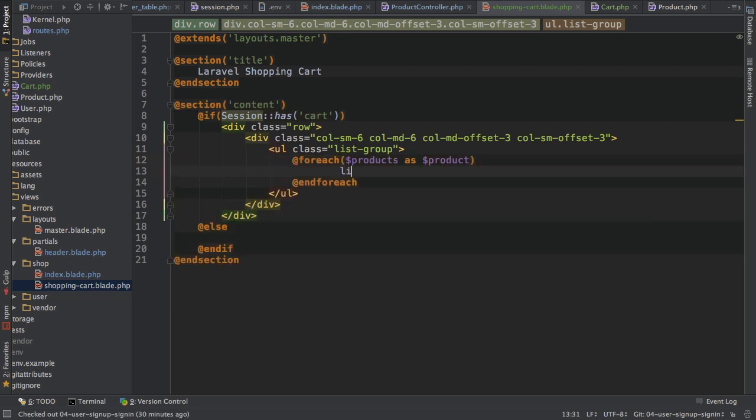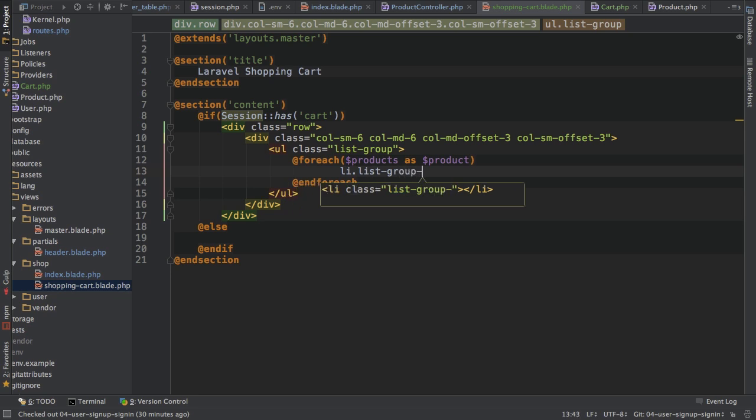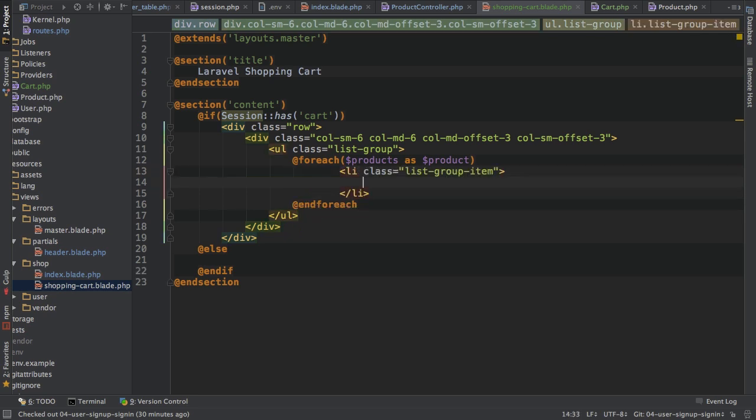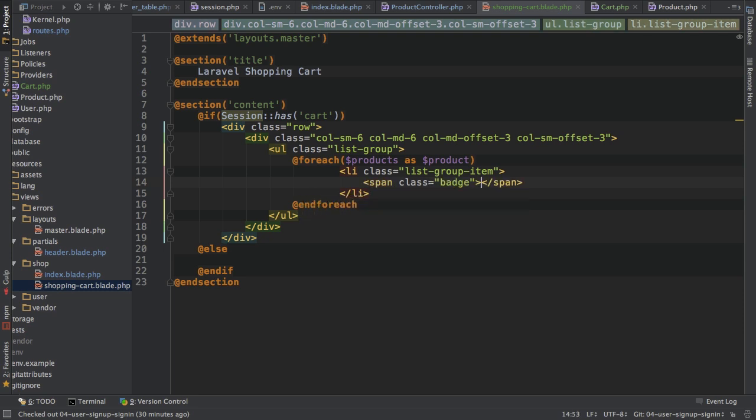So that is what I'll loop through. And inside here, I will have a list group. This will get the class list group item. And in this list item, I will have several things. I want to have a badge where I display the quantity, let's say two. And of course, this badge here is a bootstrap class.